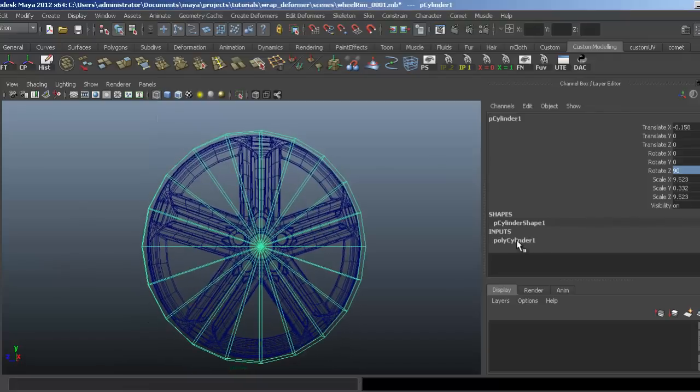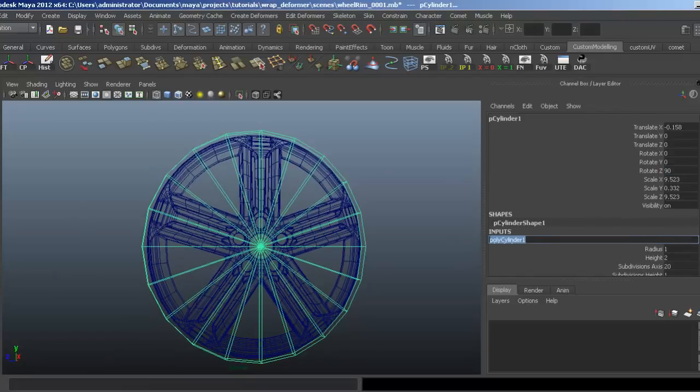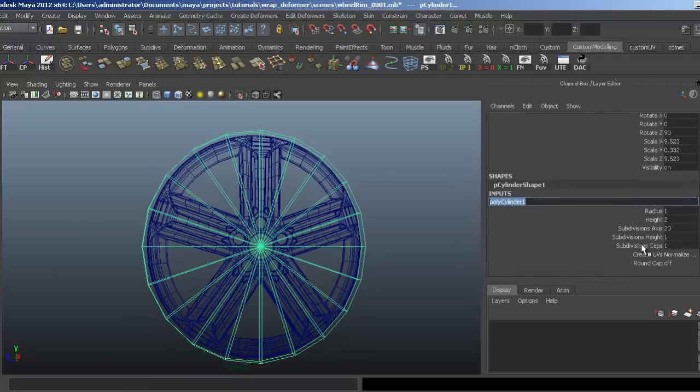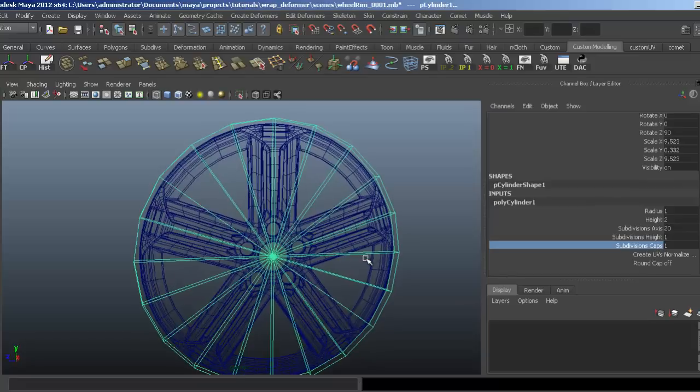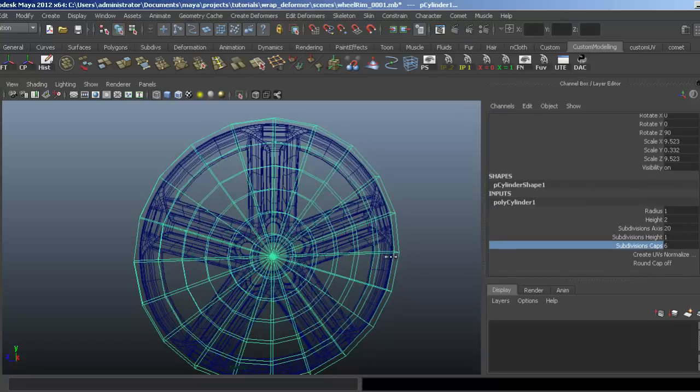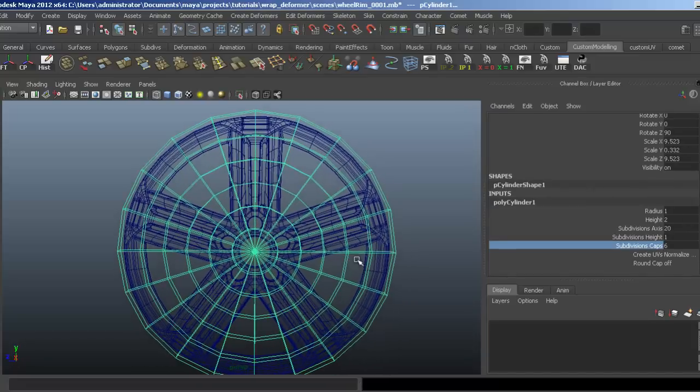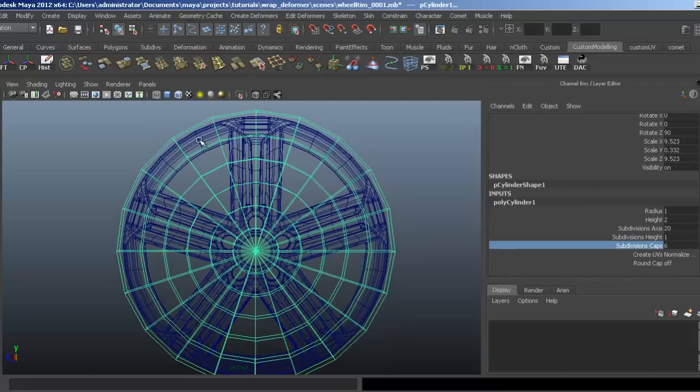Now I need to give this some cap segments. Let's see what would be good. Six looks like a good number.